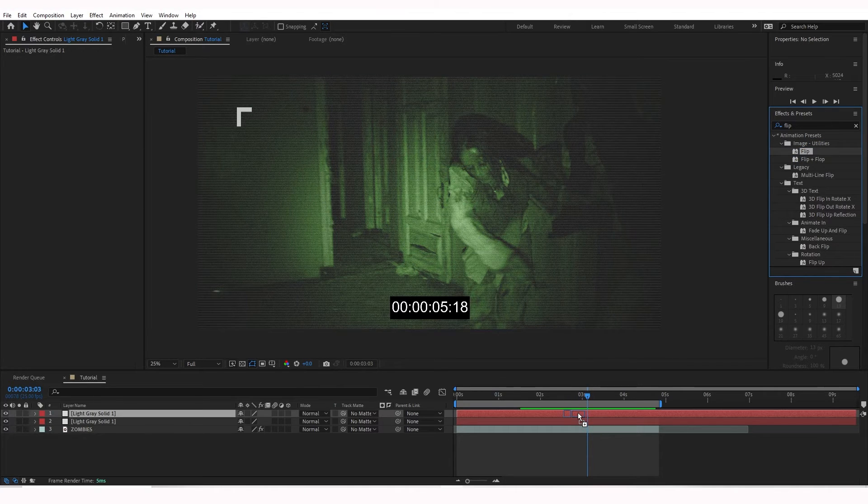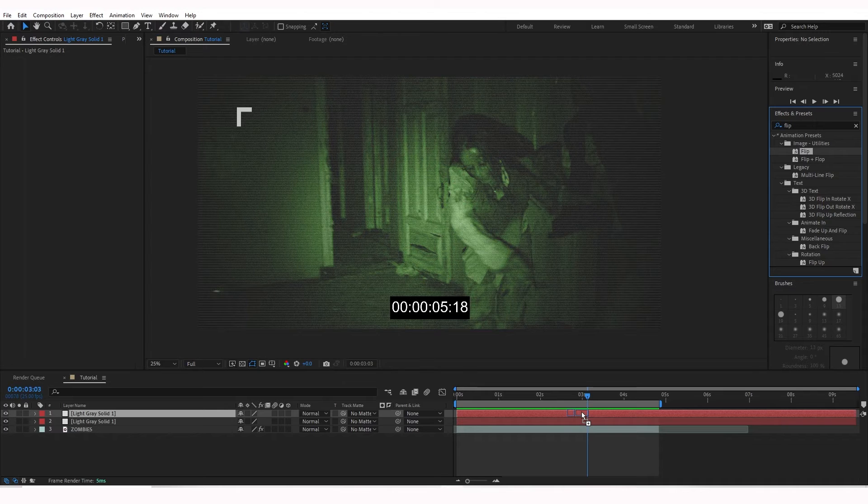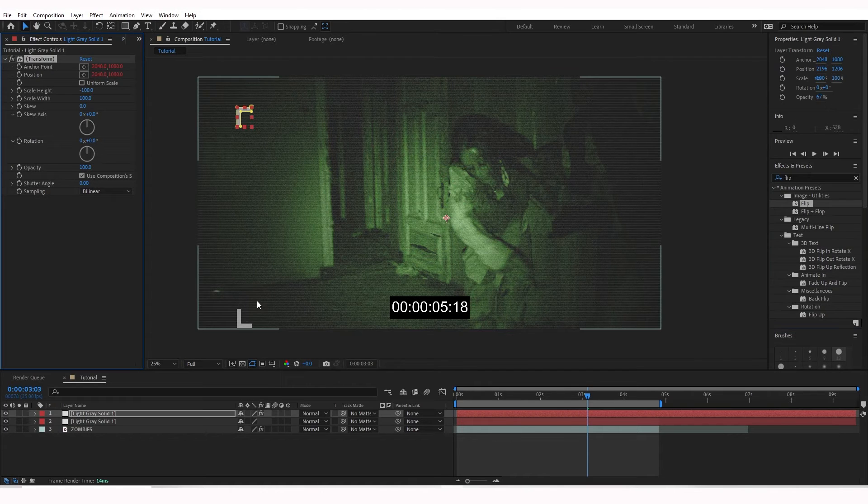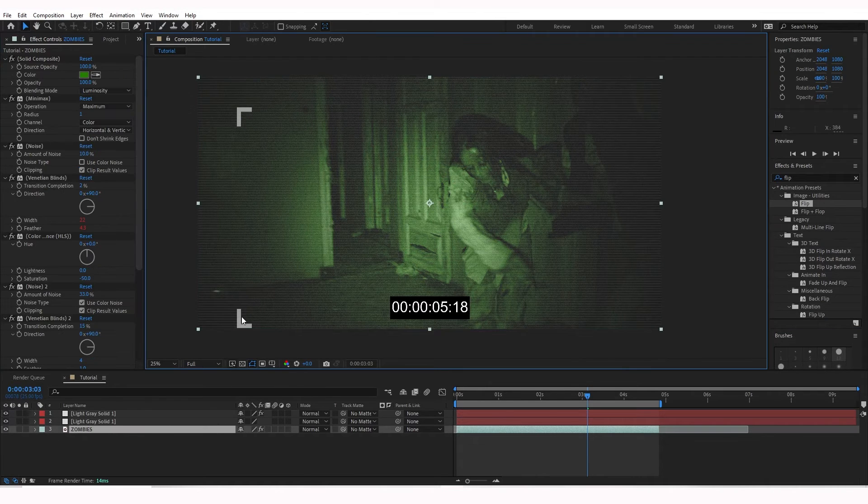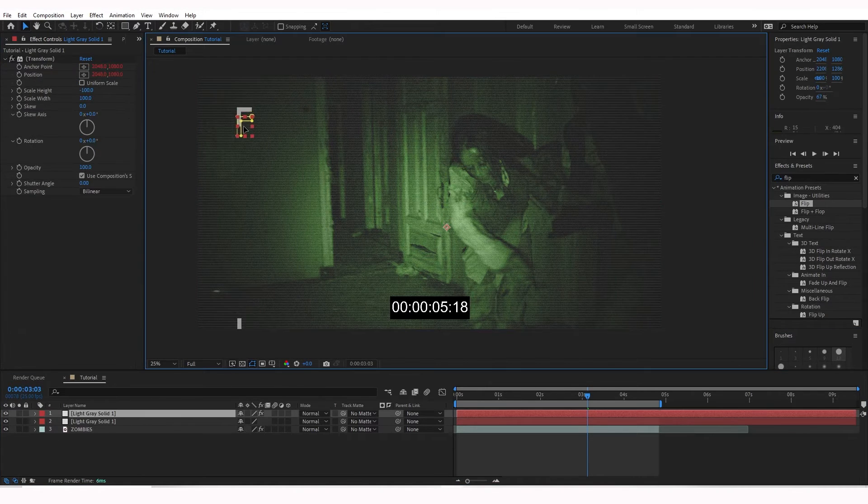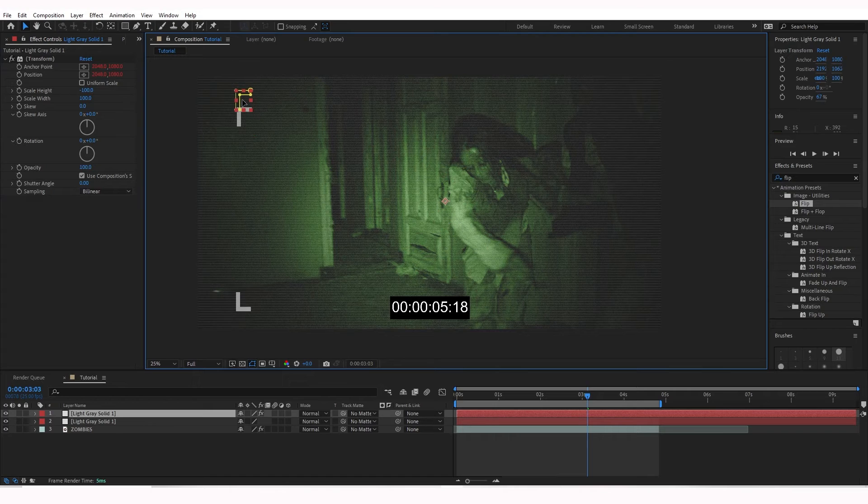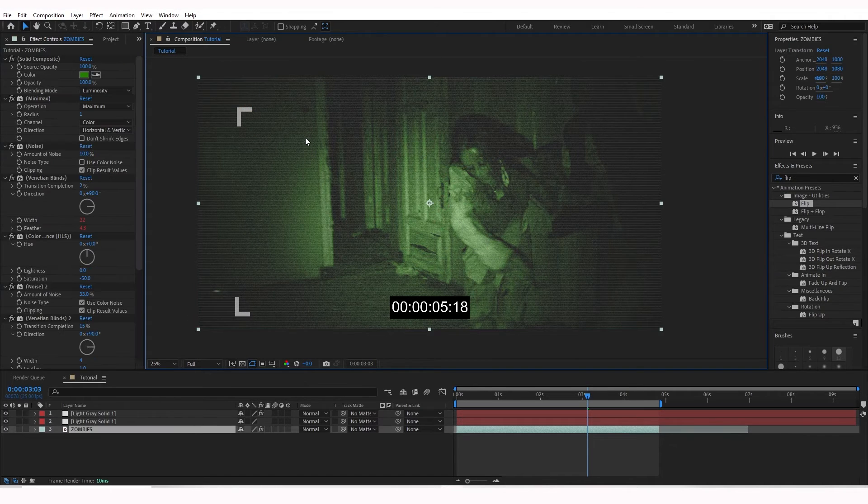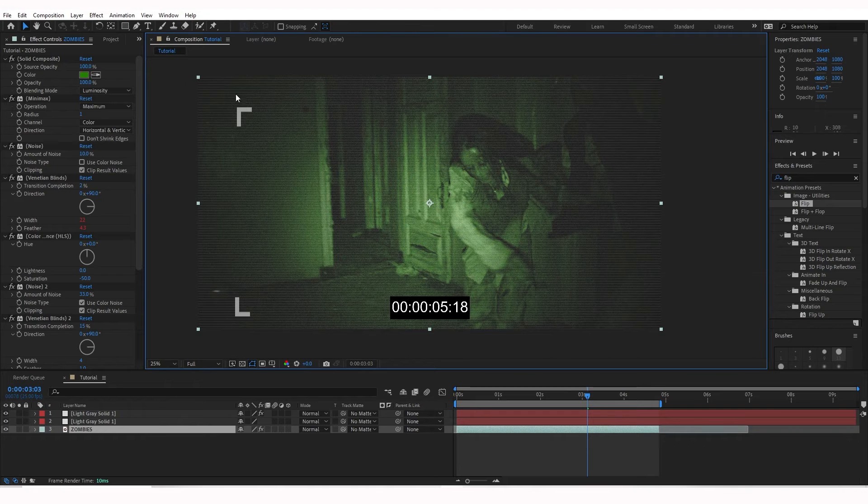Drop it onto the second gray solid layer we made. And now that flipped it down here. There we go. So now we have those in place.